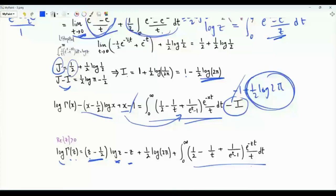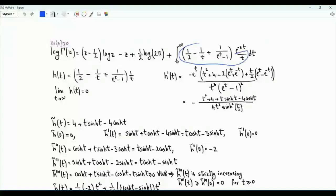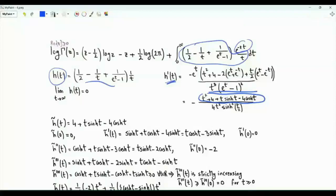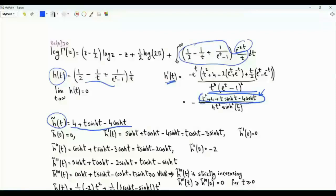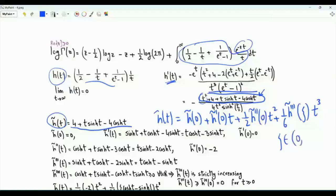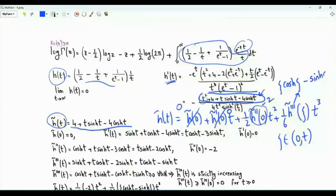To understand the integral better, take the integrand without the exponential and call this function h of t. As t tends to infinity, h of t tends to zero. The first derivative of h of t has in the numerator t squared plus four plus t times the hyperbolic sine of t minus four times the hyperbolic cosine of t. Taking the numerator of this ratio without t squared and writing the Taylor polynomial of degree three, we expand in terms of h-tilde evaluated at zero, its first derivative, second derivative, and the error involving the third derivative evaluated at zeta.